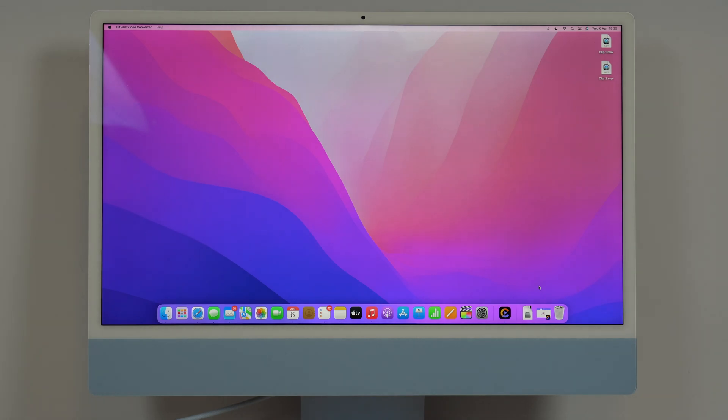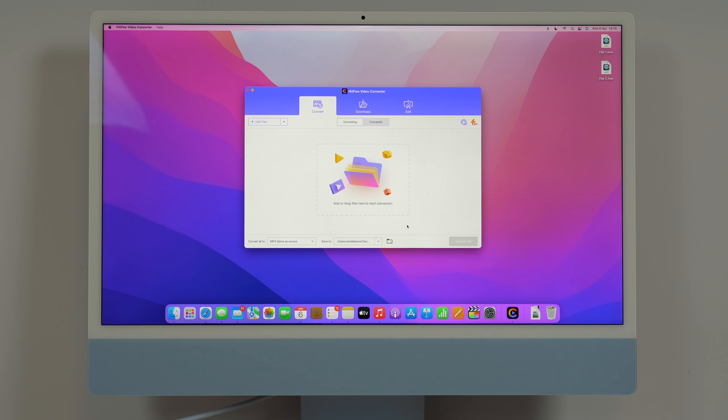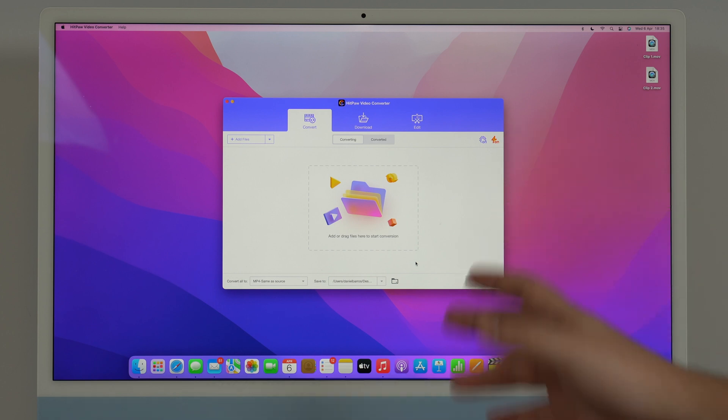How is it going everybody? You're watching Then About Tag and today I'm going to show you how to convert any video file on the Mac. To do that we're going to use a software called HitPaw Video Converter which is in my opinion one of the best tools on the market to do exactly that.